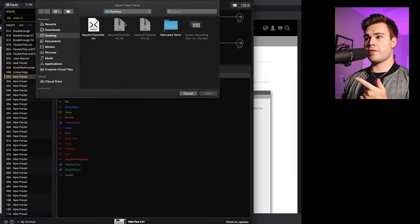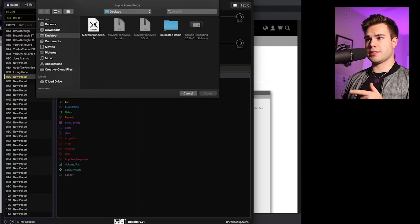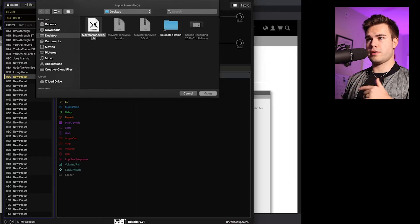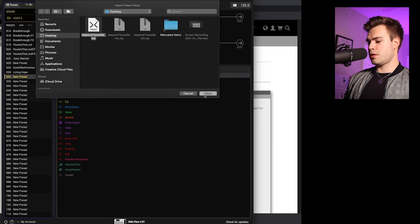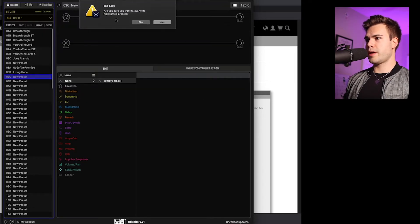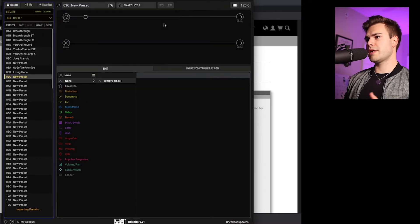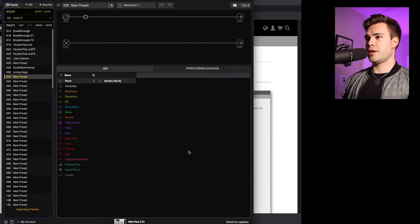And then you're going to find that specific file, not the zip file, the Helix file. You're going to highlight it and open it. And then it'll say, do you want to overwrite? Hit yes.